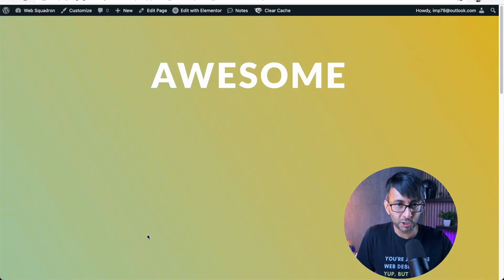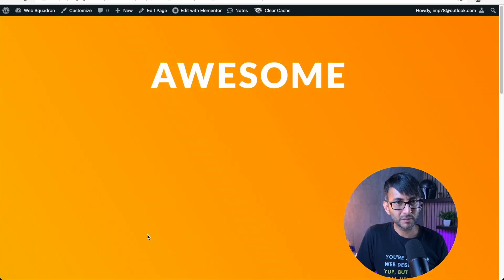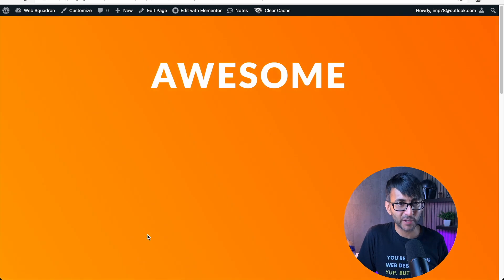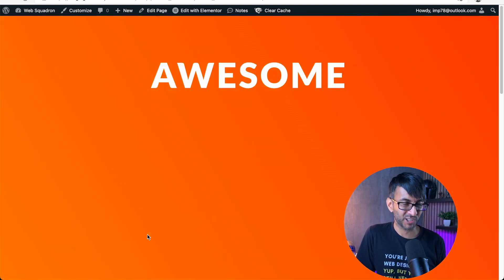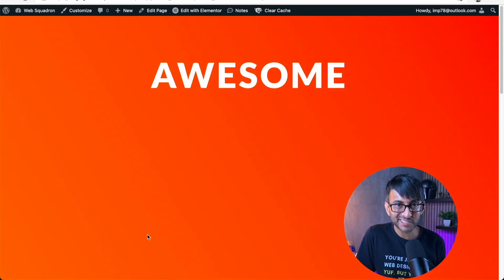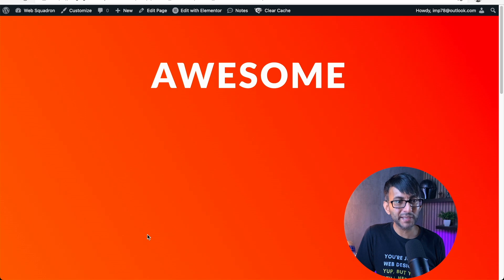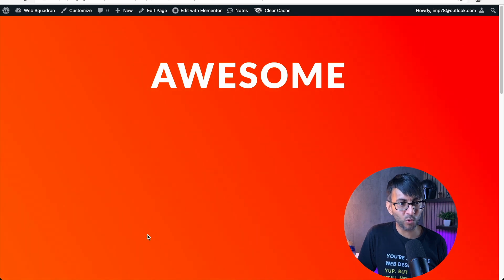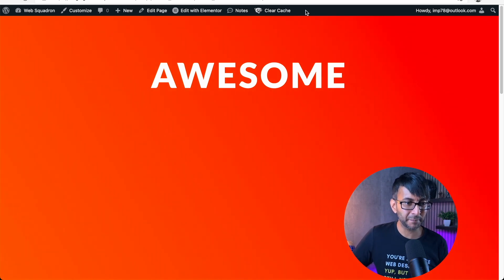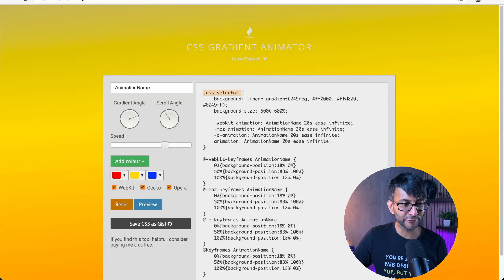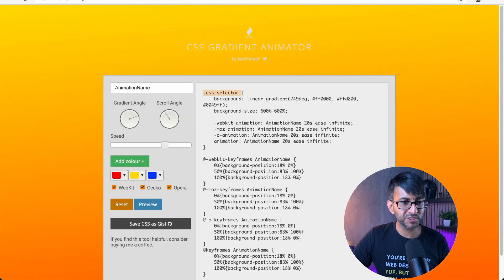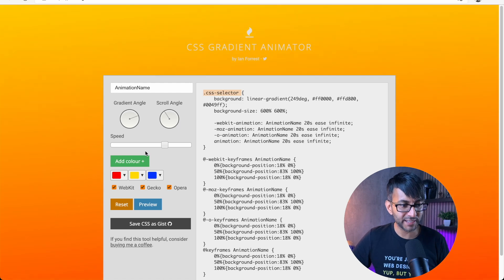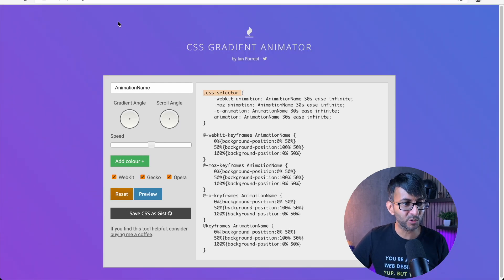That code, you can put basically anywhere. You could put it on a button, on a column, on a text editor. You can put it anywhere you want. And it is a completely free, easy to use website.